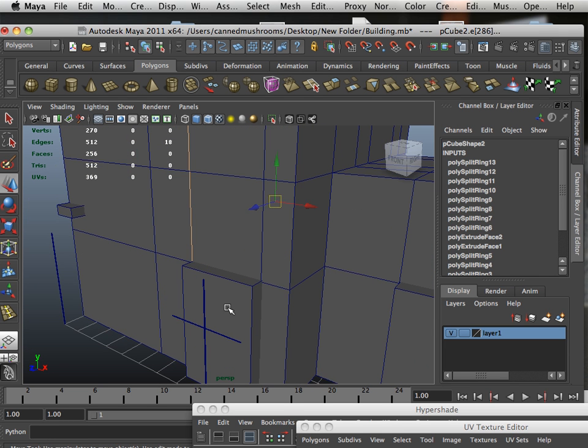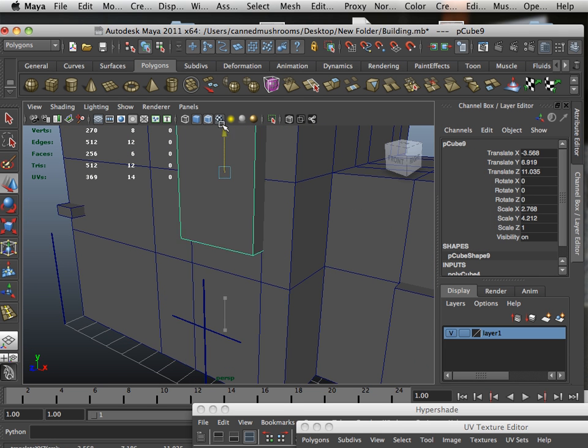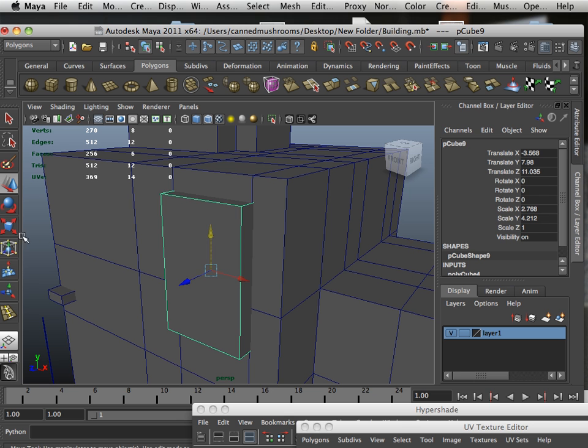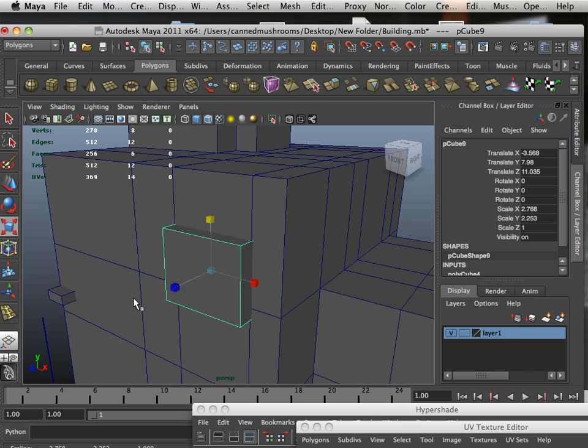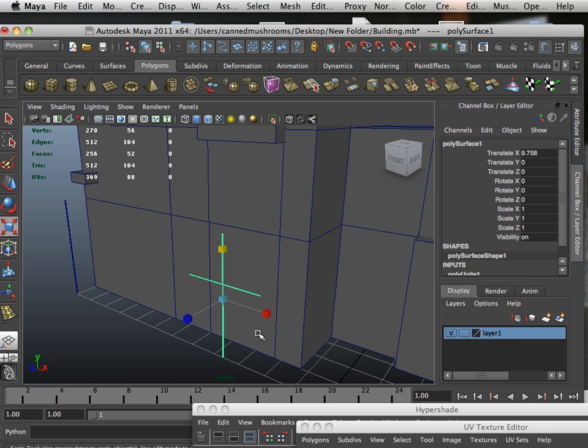Alright, so windows are pretty much handled the same fashion as doors. I'm going to squish this down, but the only thing I have to mention is the fact that